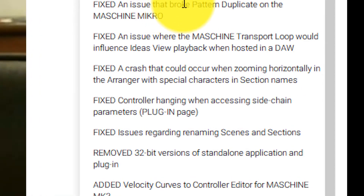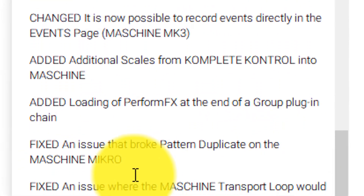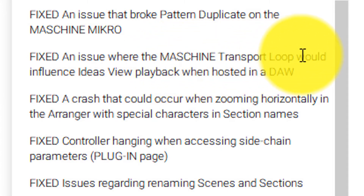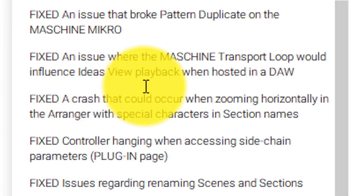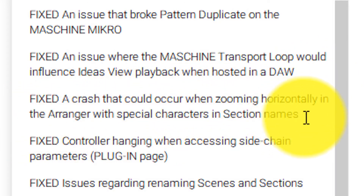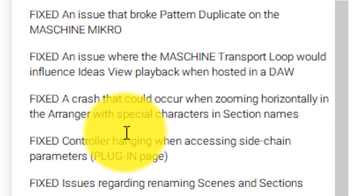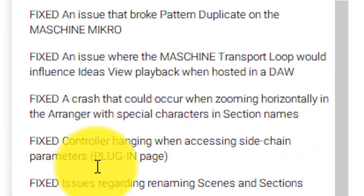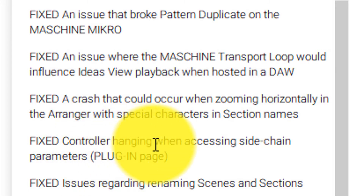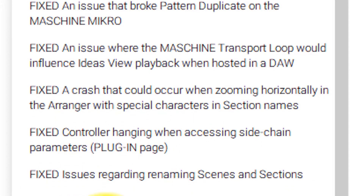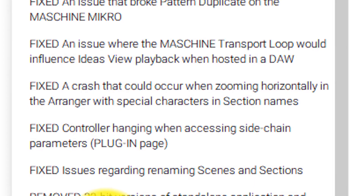For bug fixes: they fixed an issue that broke pattern duplicate on the Machine Micro; fixed an issue where the Machine transport loop would influence ideas view playback when hosted in a DAW; fixed a crash that could occur when zooming horizontally in the arranger with special characters in section names; and fixed controller hanging when accessing sidechain parameters.